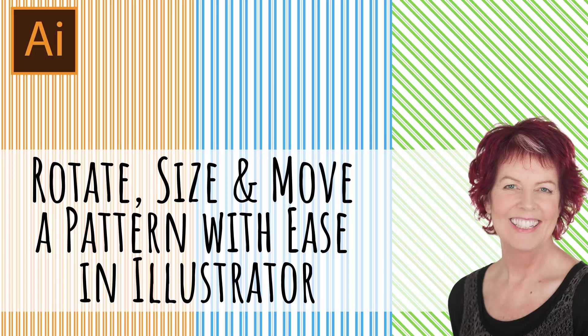Hello and welcome to this video tutorial. Today we're looking at a quick method for moving, scaling and transforming patterns in Illustrator.